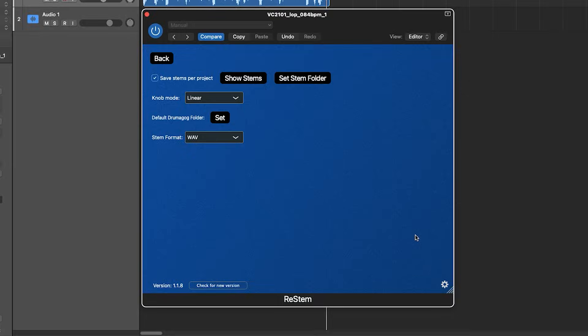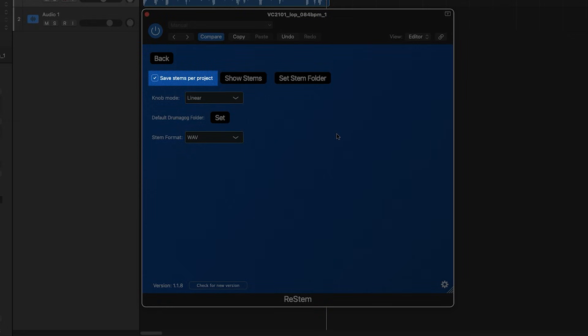Sidebar about the ReStem settings, make sure you're using Save Stems Per Project mode with this tick box here. That way, stems from the previous projects are not overwritten when the new stems are processed. They're all saved into individual project files on your hard drive.